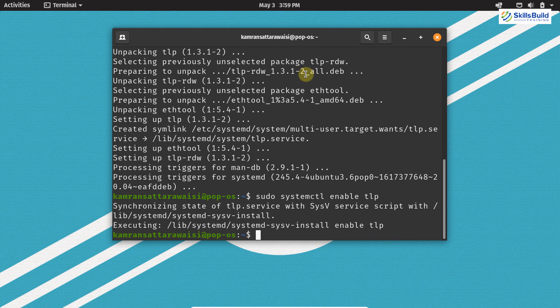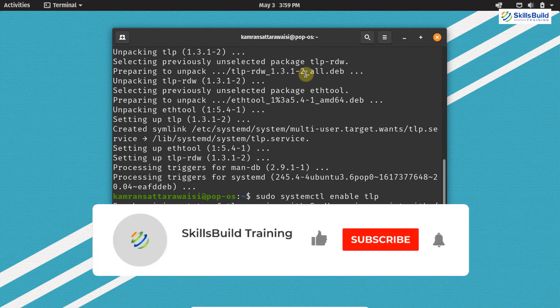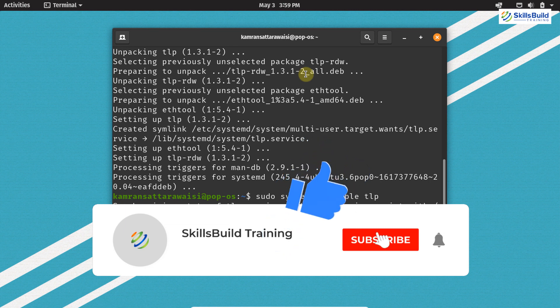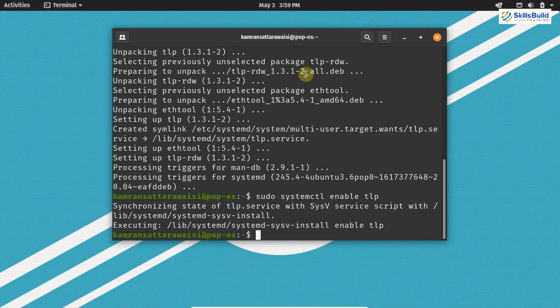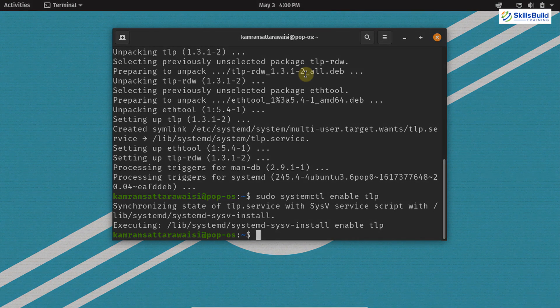So those were the 15 important things to do on PopOS after installing it. I hope you got my point and that's it for this video. If you have not subscribed to our channel, please do so by clicking the subscribe button and hitting the bell icon. If you have any feedback, let us know in the comment section. Thank you so much and see you in the next video.